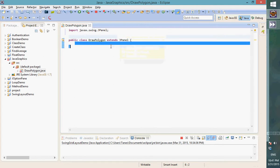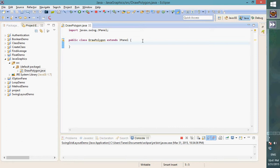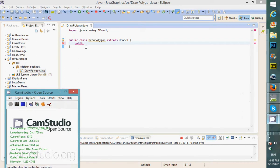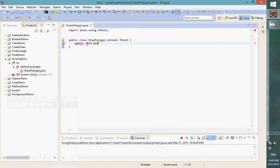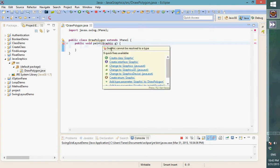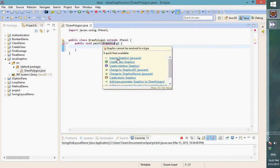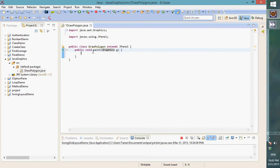So now let's think about the polygon. I need to create a method that deals with the drawing. We use a method named 'paint', and this method has a parameter named 'Graphics', which is a class we import from java.awt.